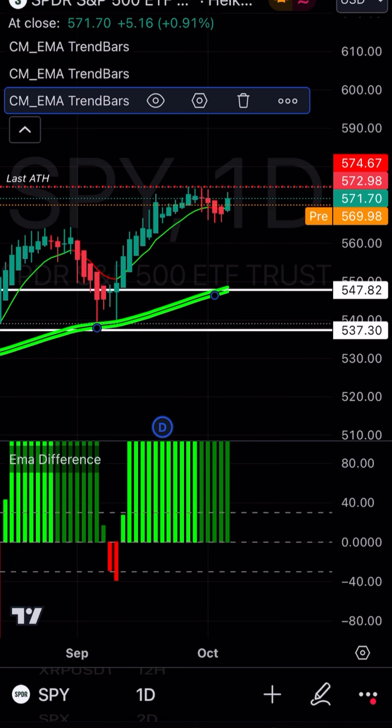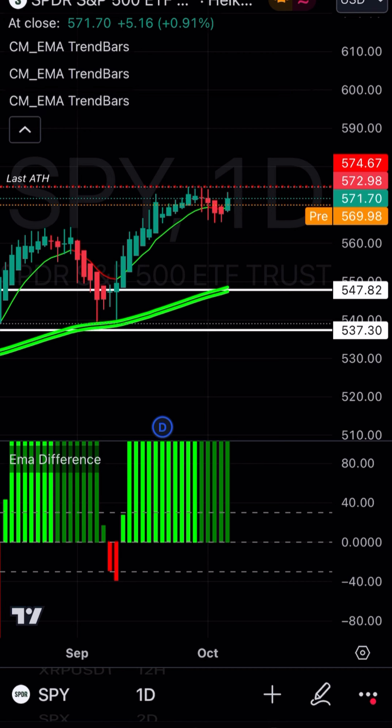If anybody wants to know the background of how I found these particular moving averages, I got it from the Ghost Market Pro package — a paid indicator. I basically got it by taking away a lot of the moving averages, and I kind of figured out the strategy from experimenting with Ghost Market Pro. But anyway, that's how I came up with this formula.